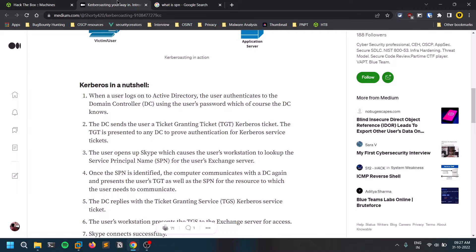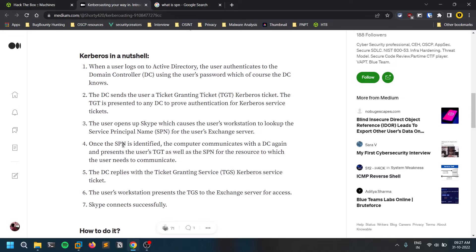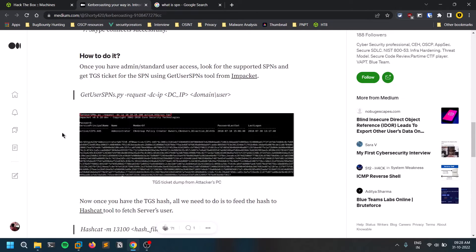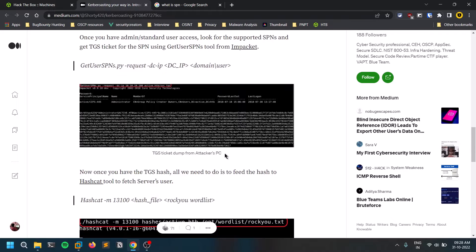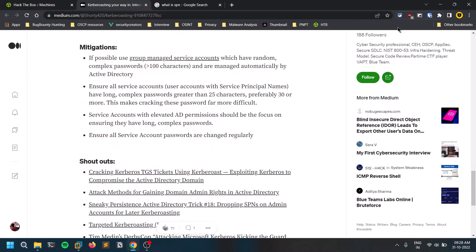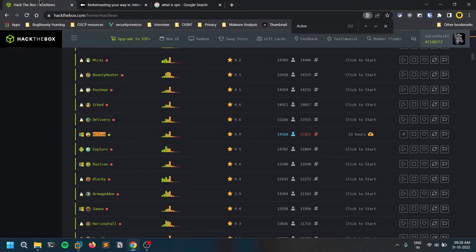For example, if you're looking for an SQL service, it looks for a service that has an SPN. If there is an SPN, no authentication is required — that's what we try to exploit. Once the SPN is identified, the Kerberos server provides a Ticket Granting Service (TGS) ticket. This ticket looks like a hash value, which we can take and crack to find the password.